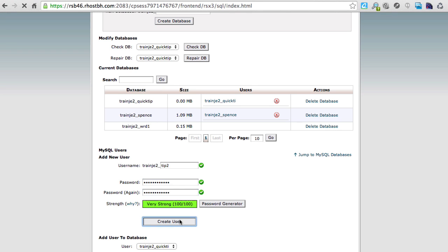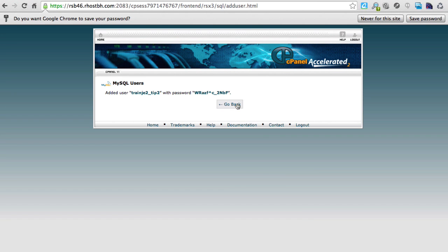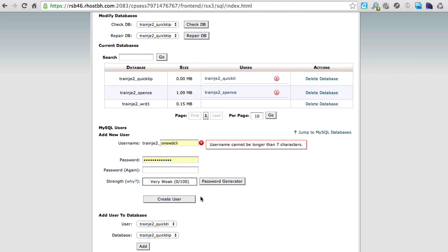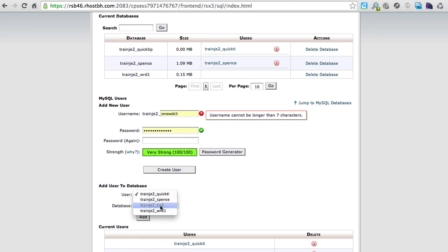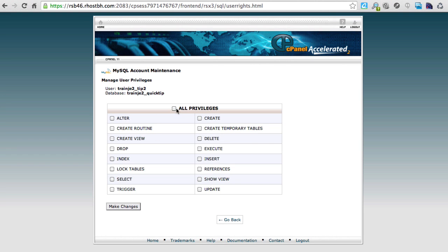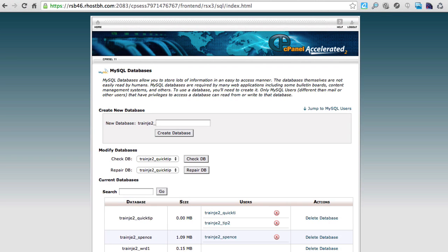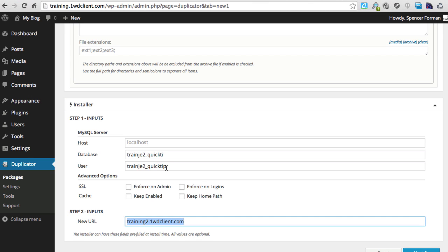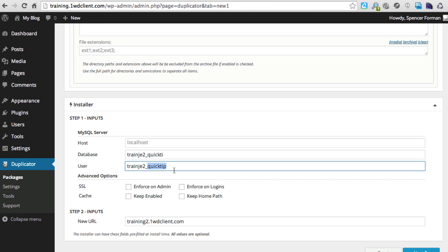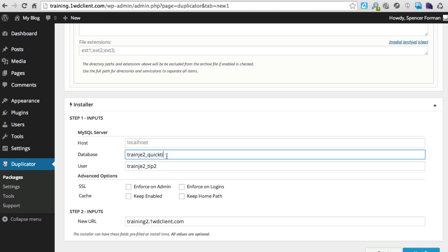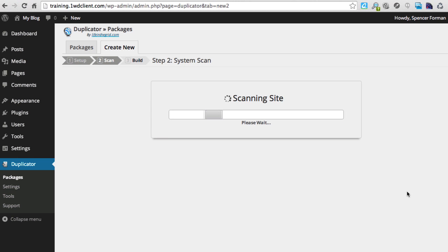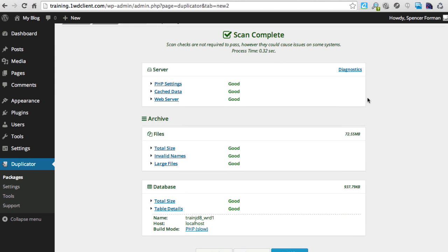Let's call the new user 'tip2,' generate a password, paste it in, and create the user. Now I'm going to assign 'tip2' to the quick_tip database just as I showed you before. Now going back to the package setup, I update the user to 'tip2,' the database is 'quick_tip,' and the user is 'tip2.' Let's build the package — the scan looks good, everything's great, so we can go ahead and build it.